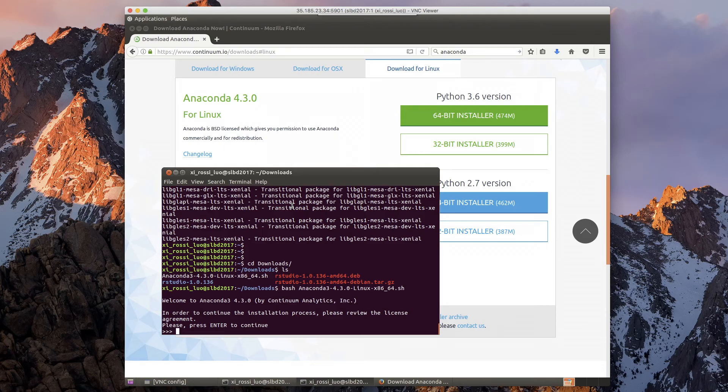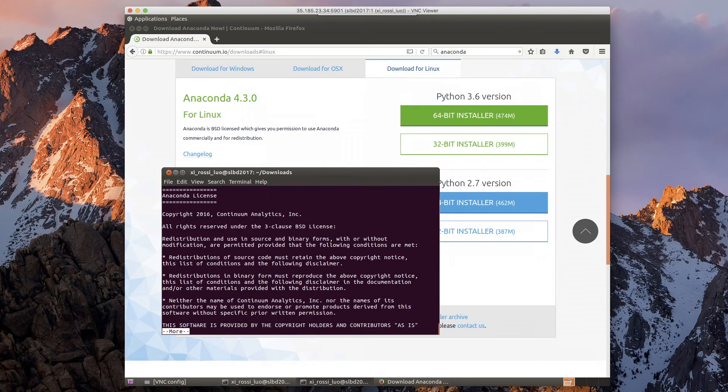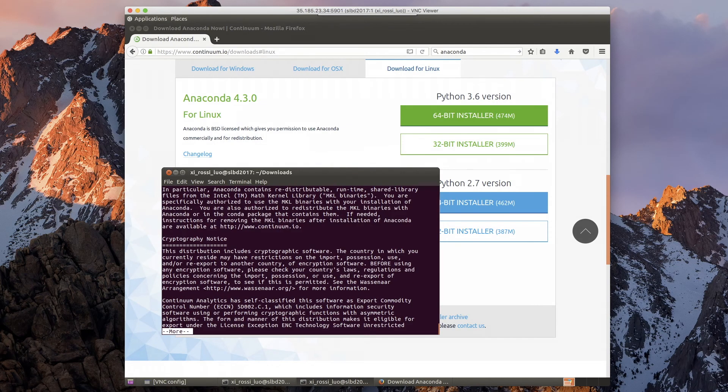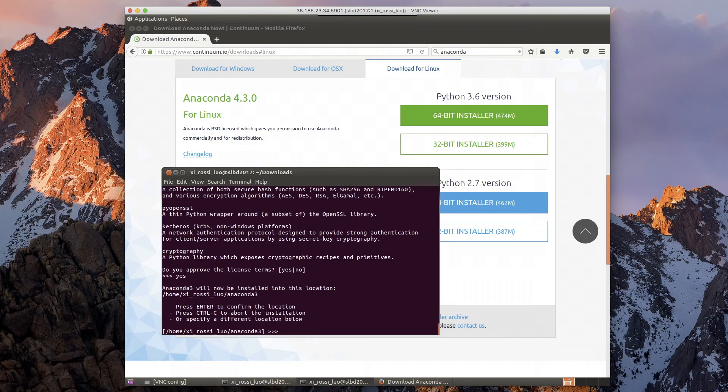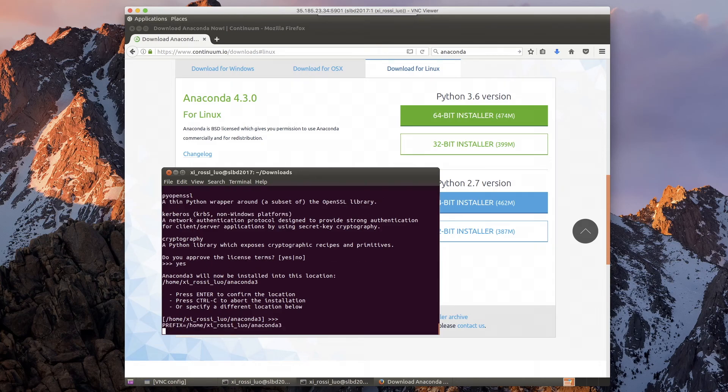Usually you can just accept the default options, which means you just press enter and type yes and the default address.